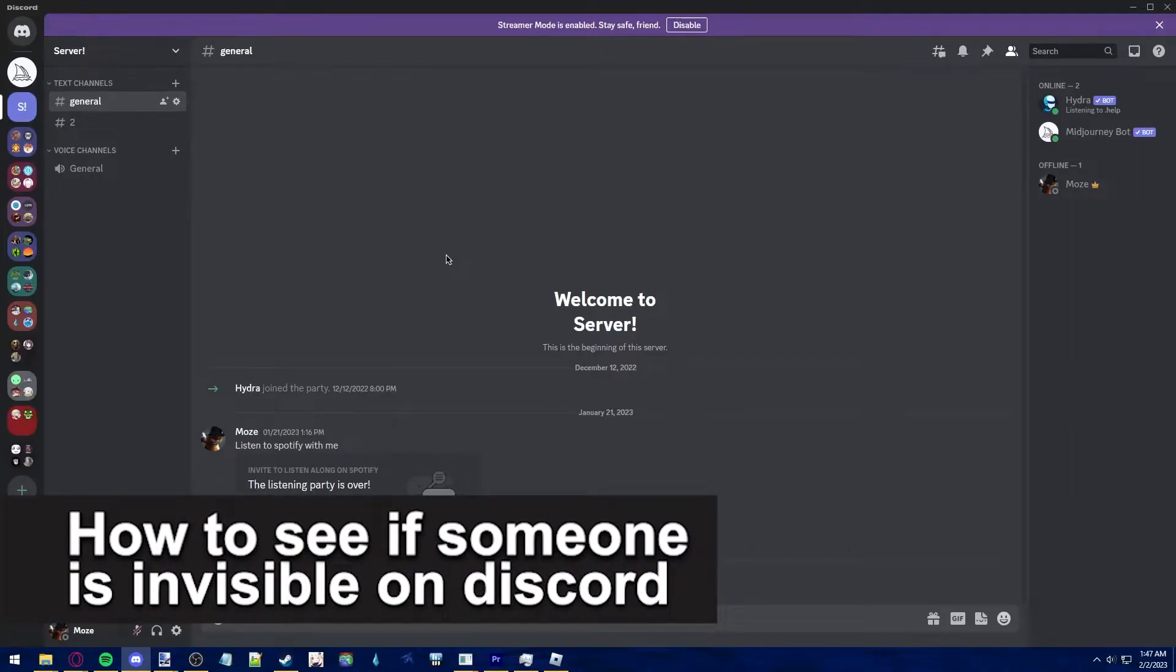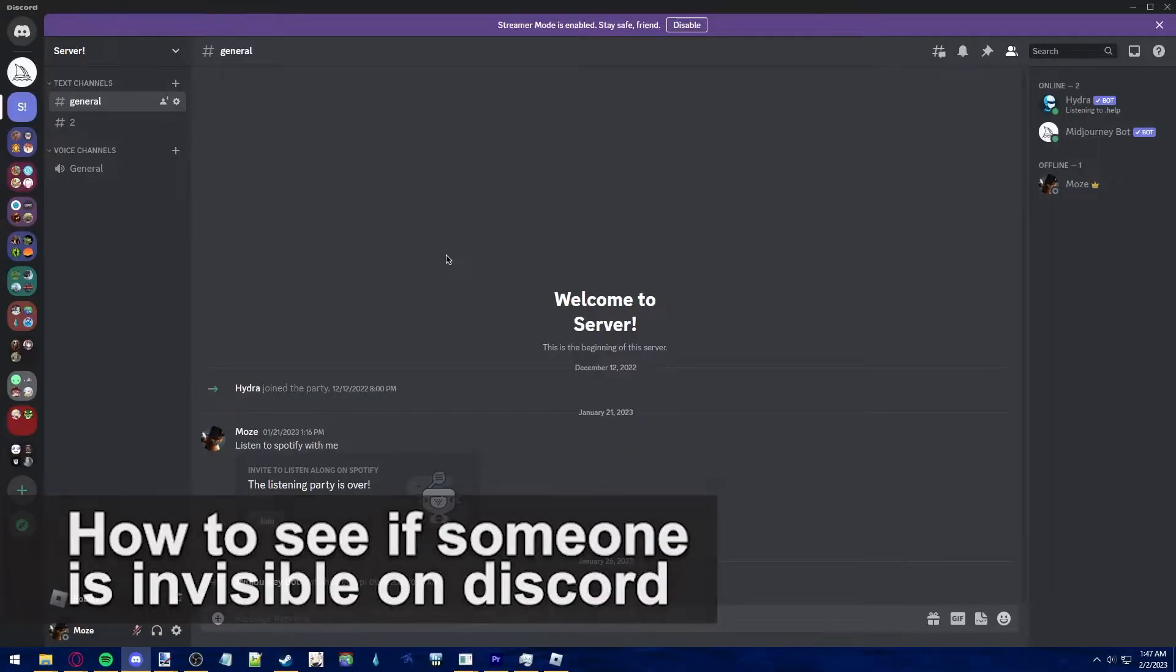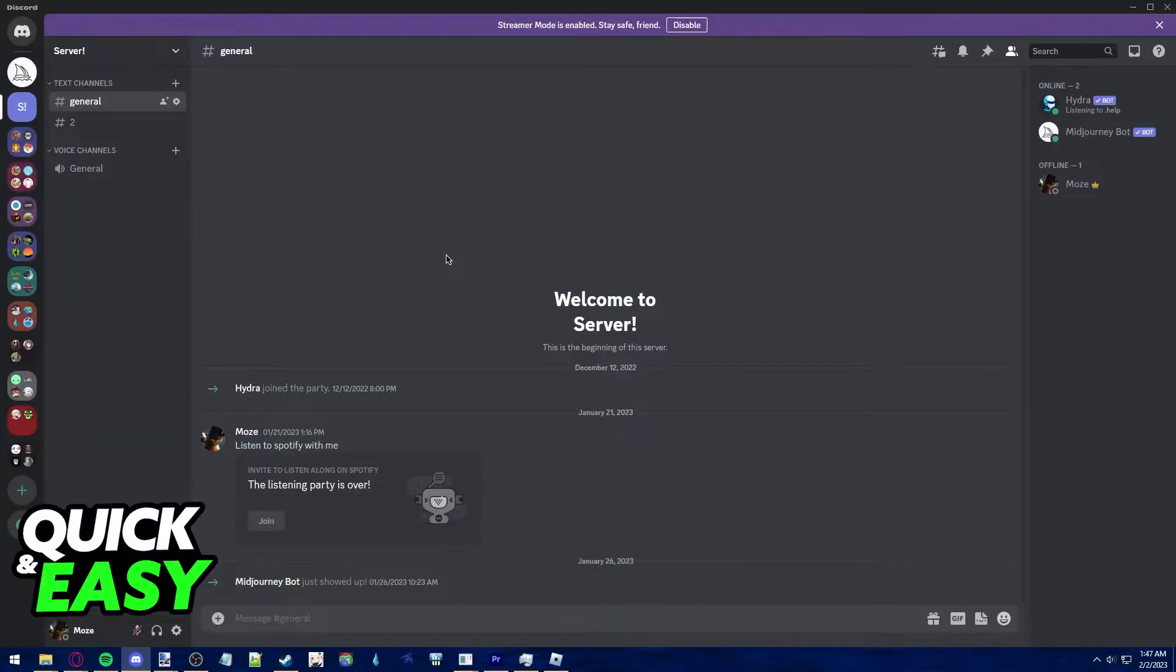In this video, we're gonna see if it's possible to see if someone is invisible on Discord. Is it possible? Is it not? Let's find out.